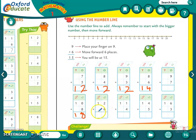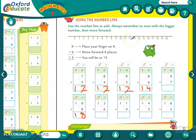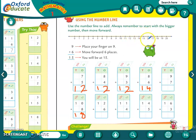Same way — twelve plus six. Twelve aur six mein se bigger number kaun sa hai? Twelve. So we will find twelve on the number line. And us mein hum ko kitne add karne hain? Six. Let us count forward: one, two, three, four, five and six. The answer is eighteen.